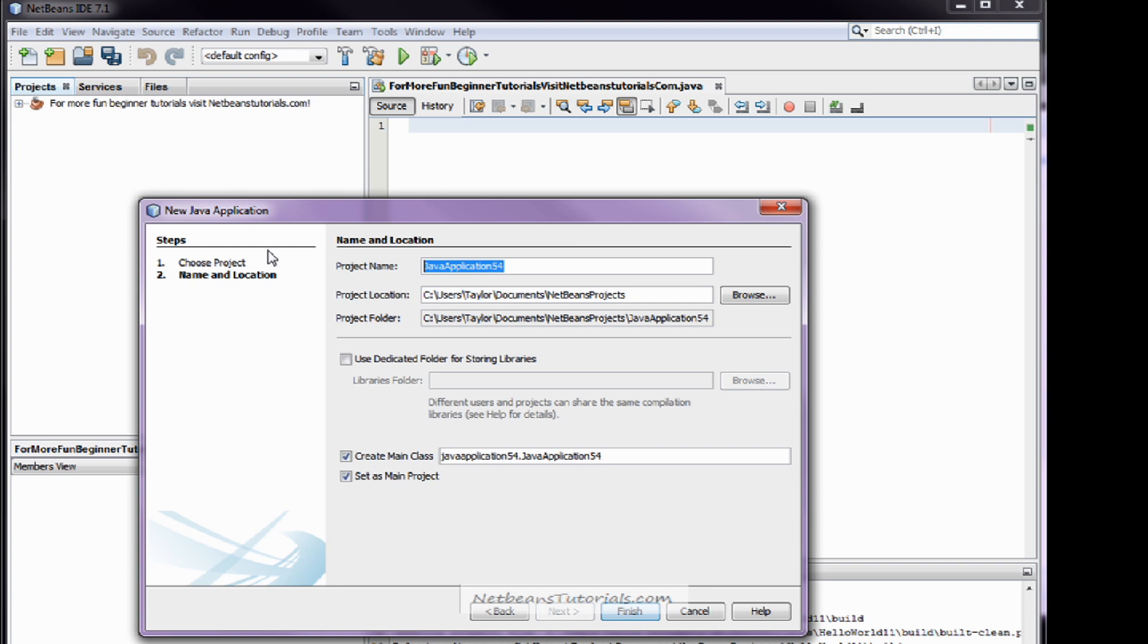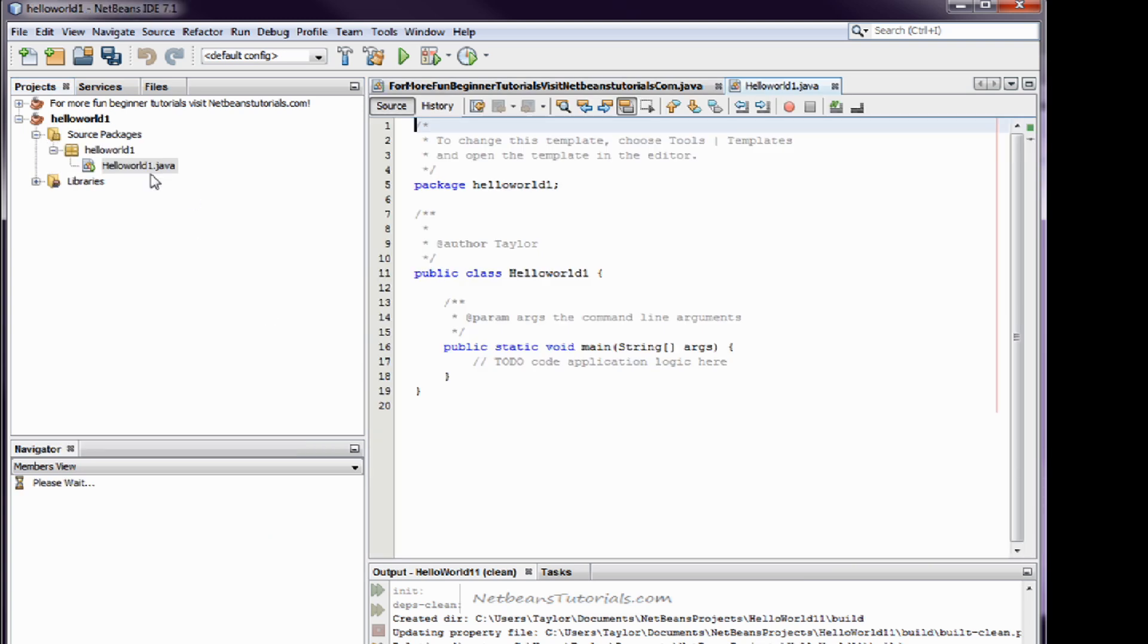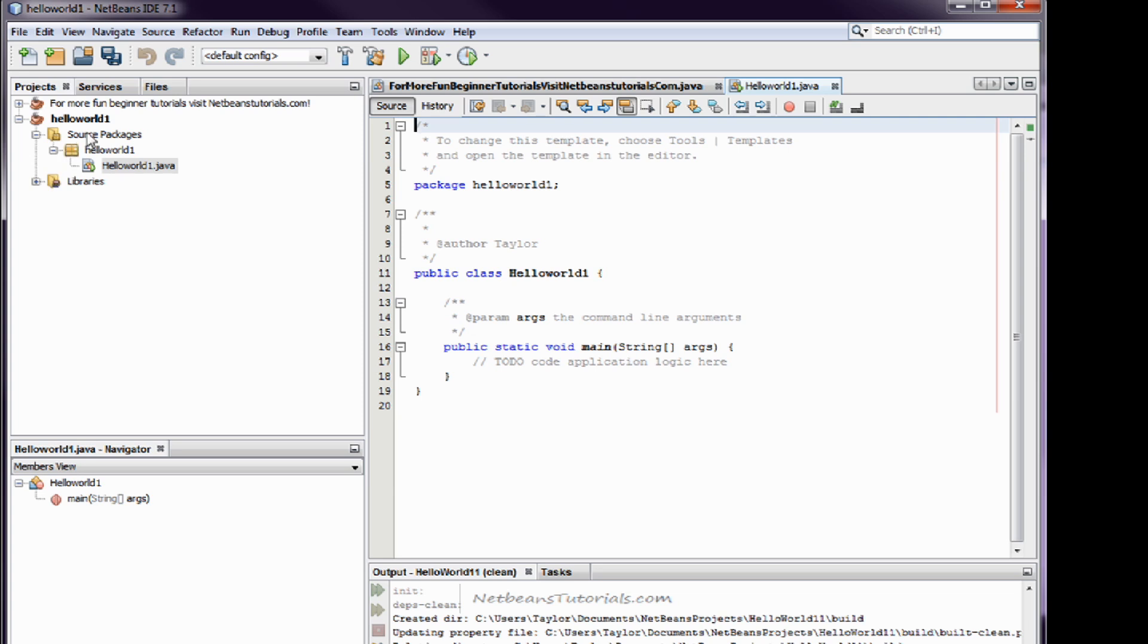This project is going to be called Hello World 1 because I apparently already have one named Hello World. Now what that did was it created a project tree on your left. NetBeans has a nice navigator pane for your projects.